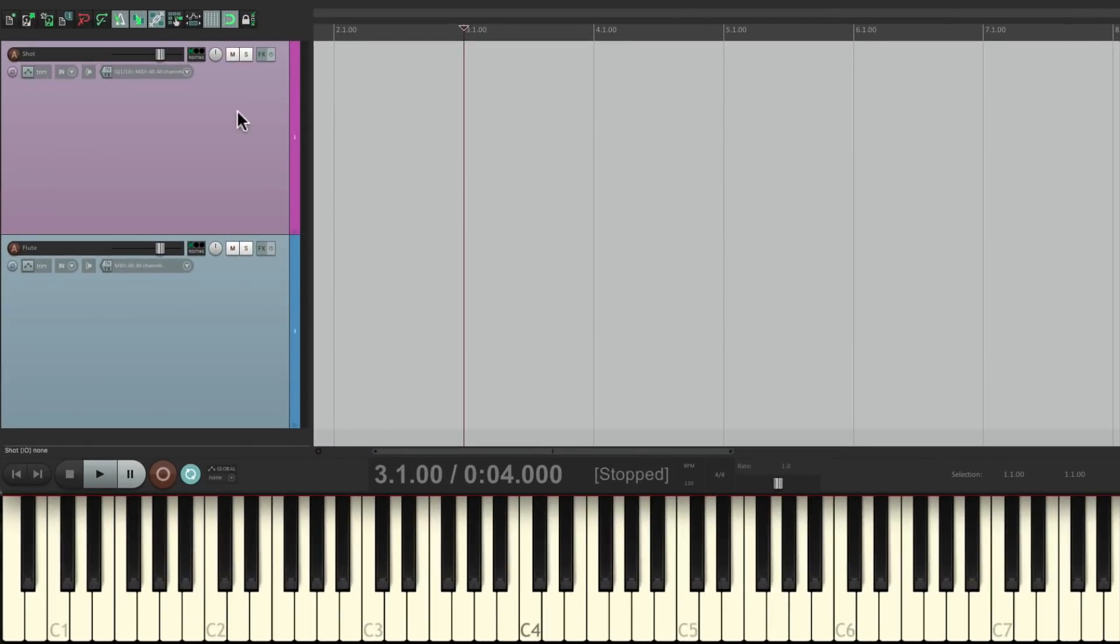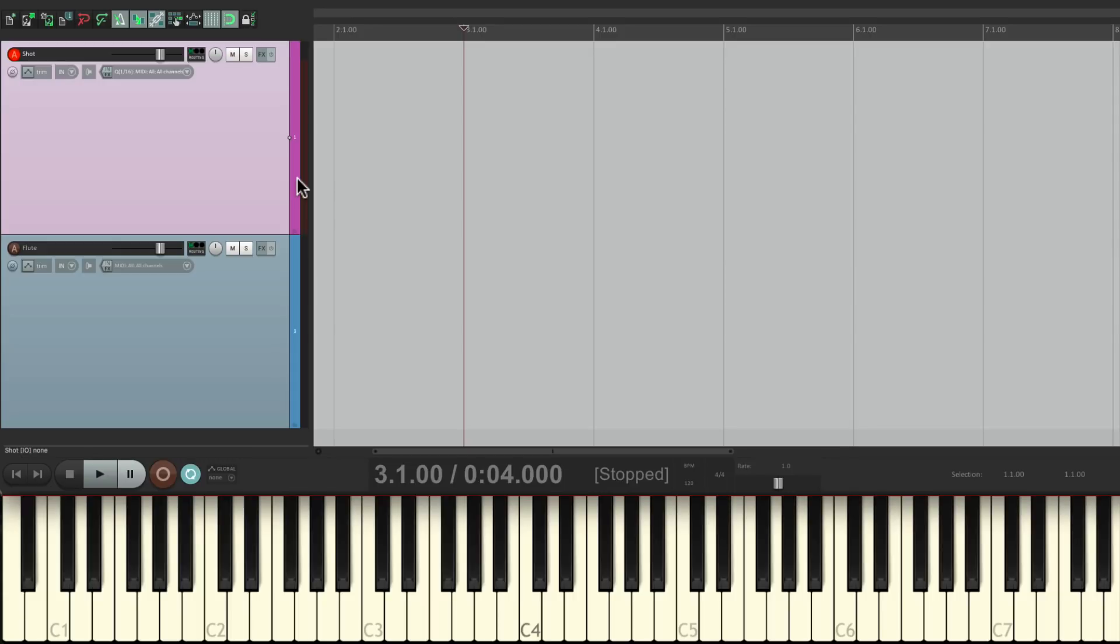I have a track over here where the input is set up to my MIDI keyboard, monitoring is turned on, and it's in record. So if I play my keyboard, I should see input on this track. And we do.